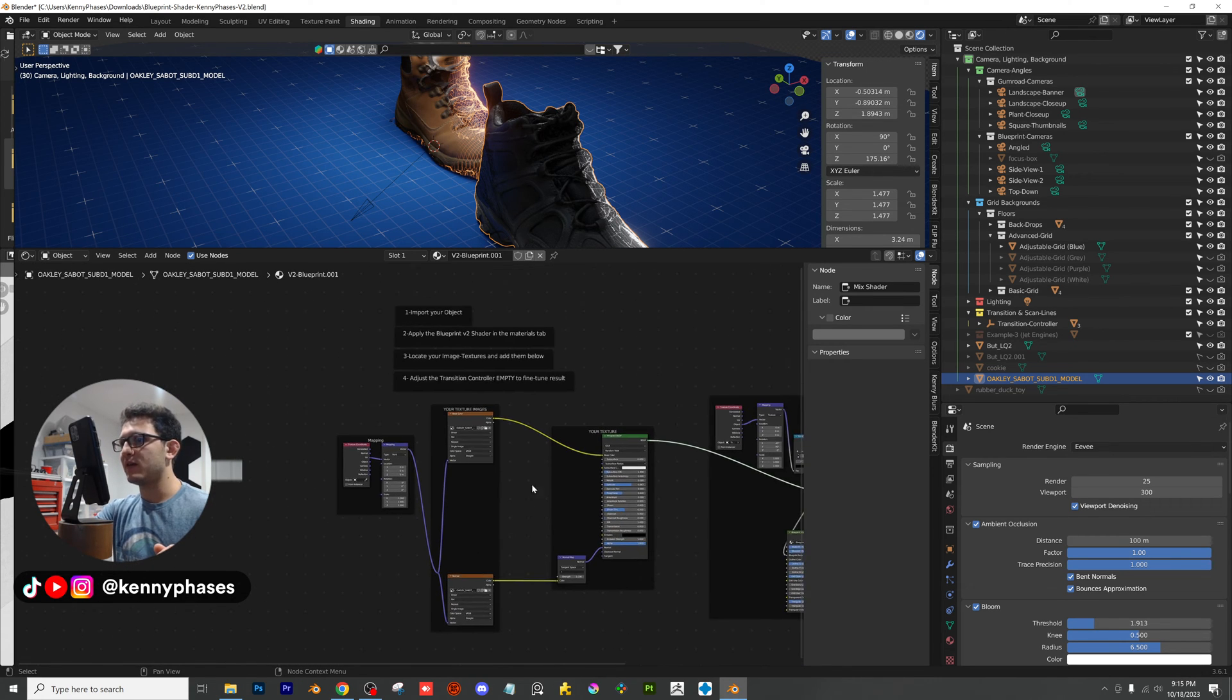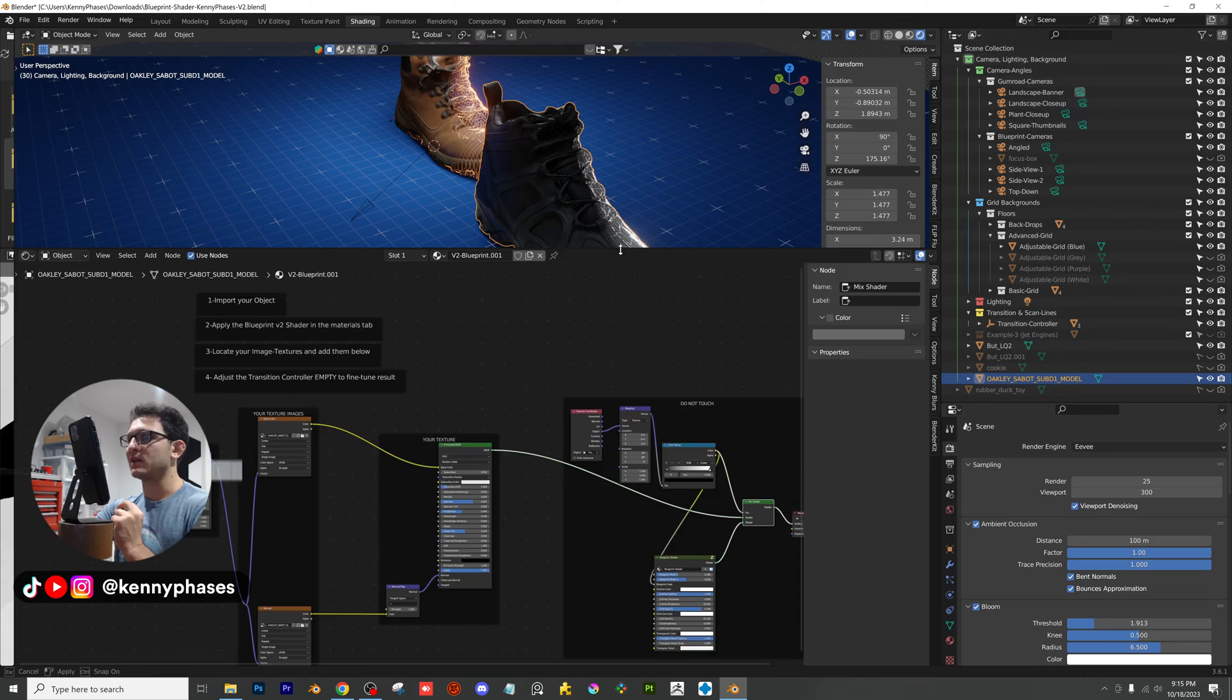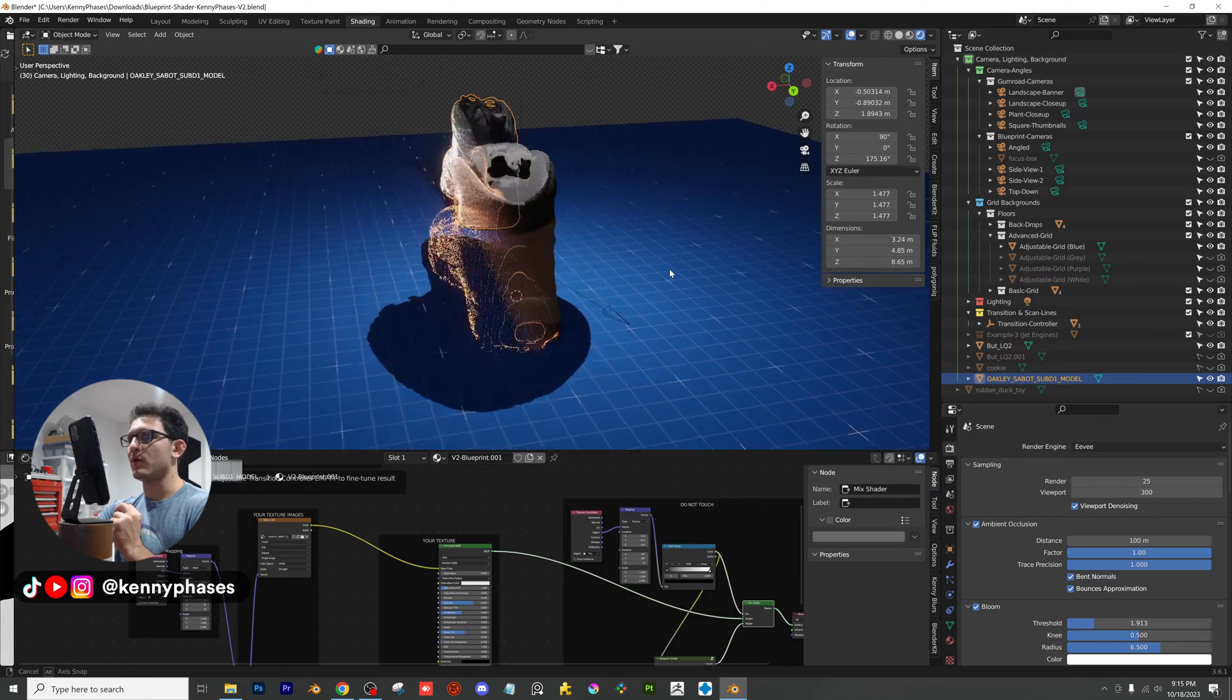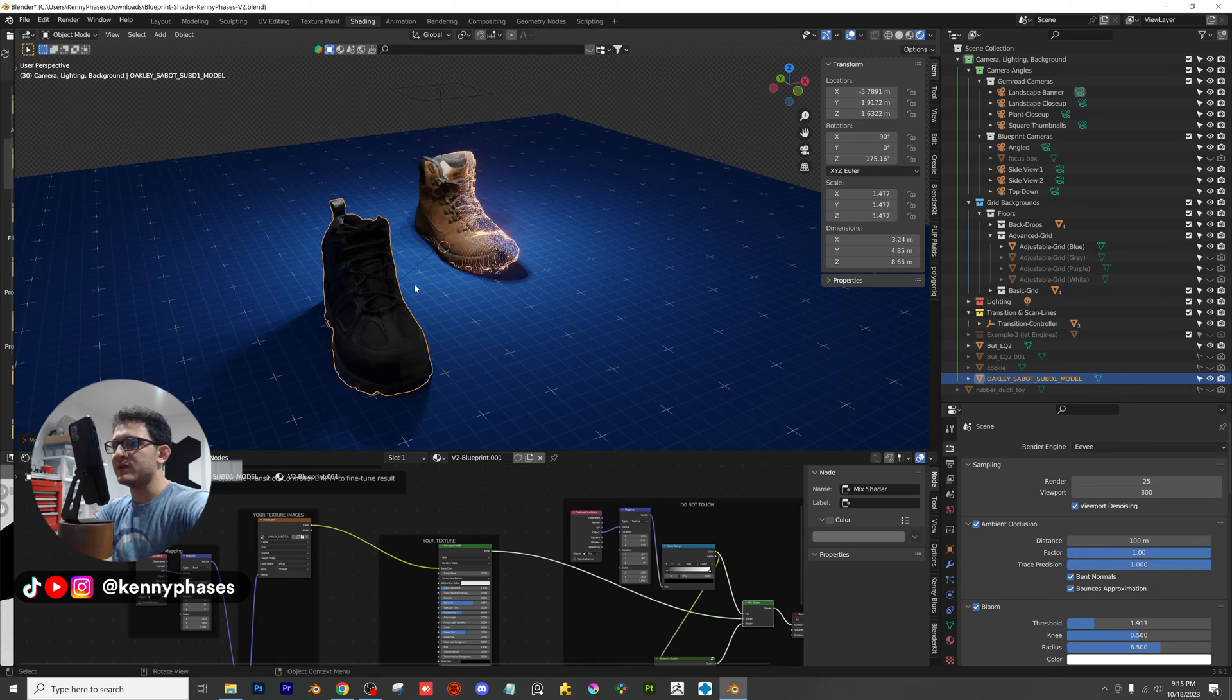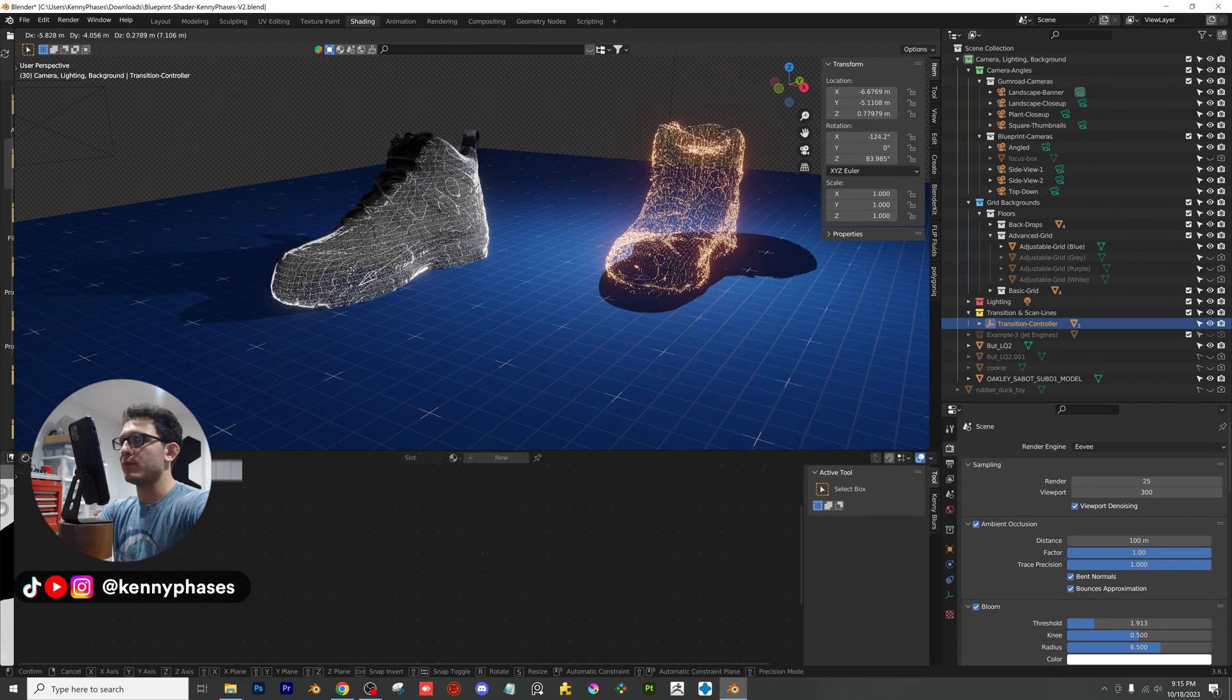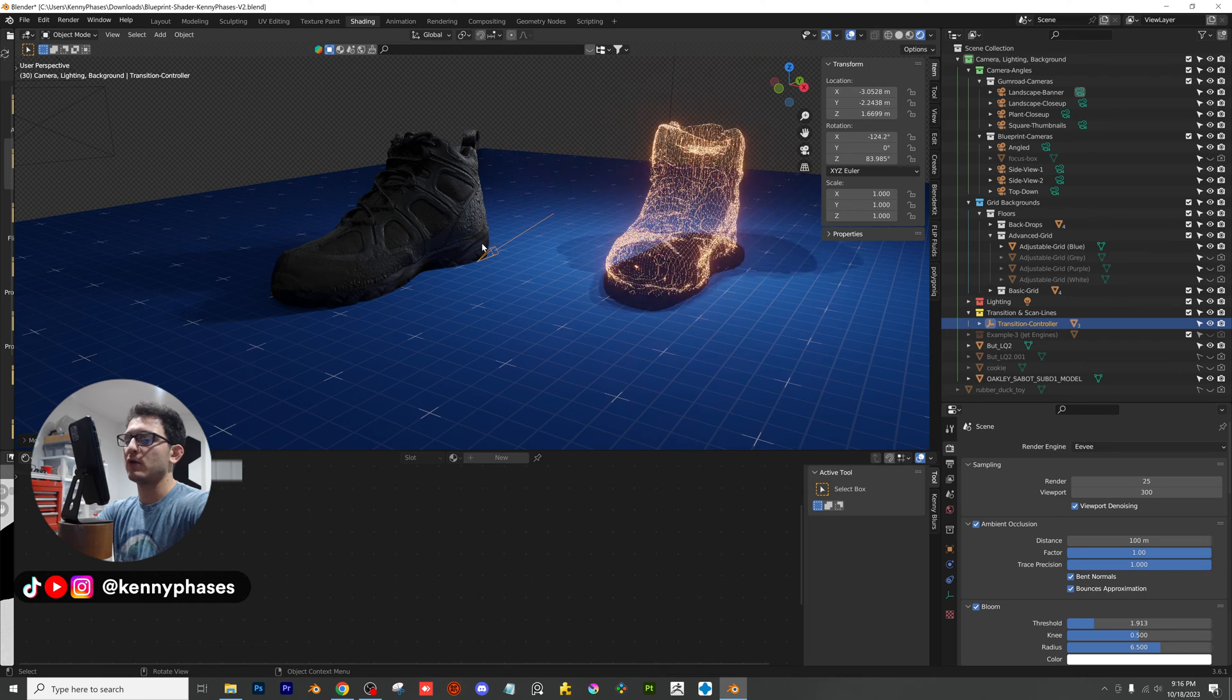You need to have those image textures associated with your object. If you don't, you can't just download the object and they'll just appear. FBX, I think sometimes will automatically do that, but object-based, I believe you need those image textures hooked up manually. So just make sure you guys do that in order to get the result. And if for some reason you import your model and this is all you see right away, you don't see the Blueprint shader, keep in mind you're not in the Blueprint zone. So this empty down here is what controls where the Blueprint starts and stops. So if it seems like it's not working, make sure you find this transition controller.